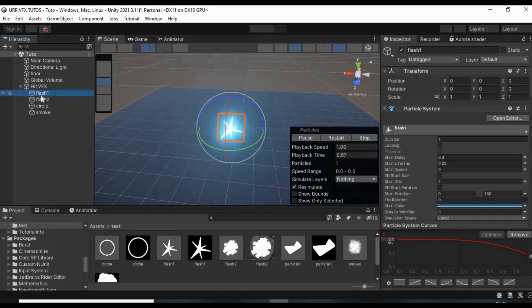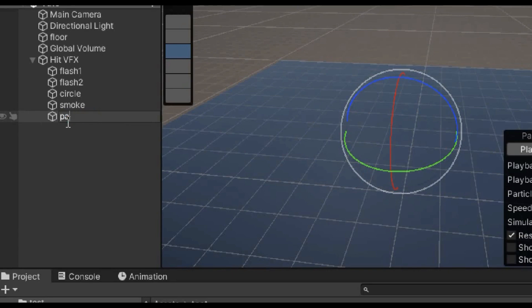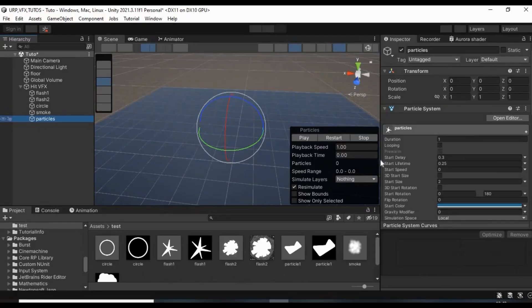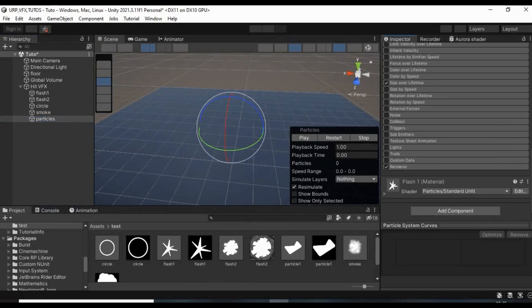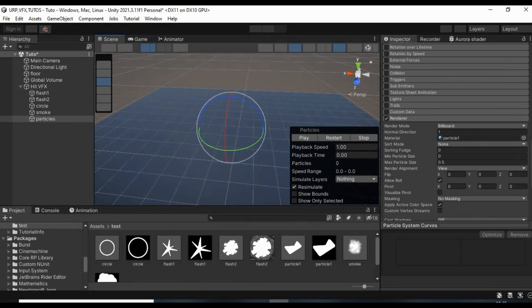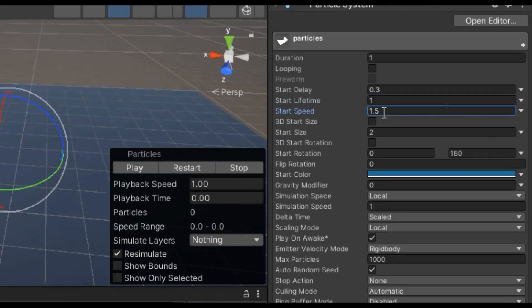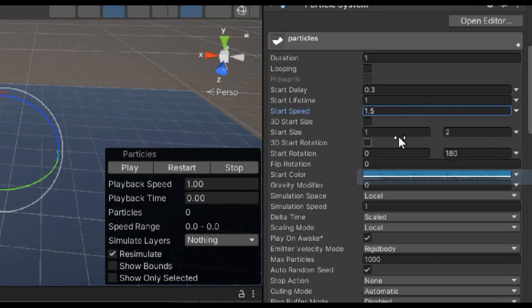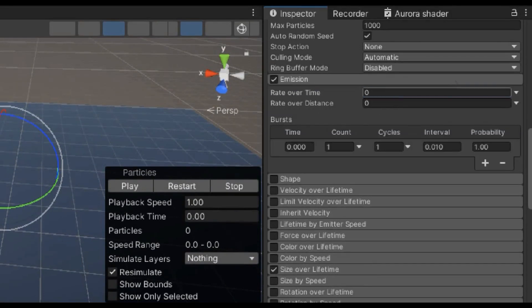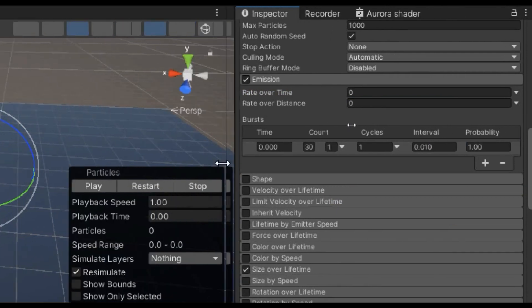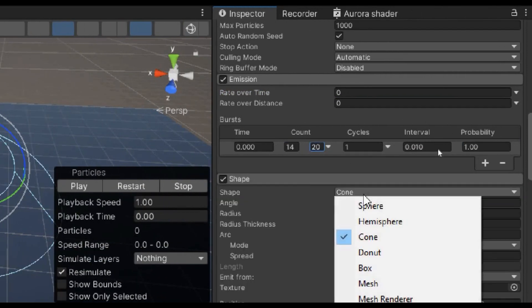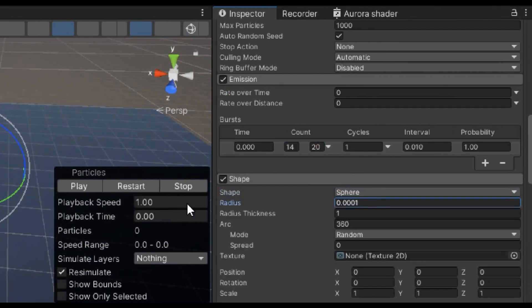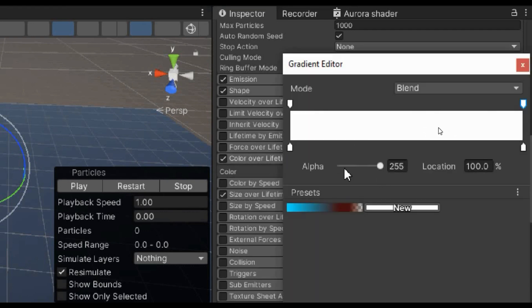Lastly, duplicate the flash1 particle system and give it a name. And then assign to it the random shape material. Change its lifetime to 1 and increase its speed to 1.5. Give it a random size between 0.05 and 0.1. Then change its burst count to a random number between 14 and 20. Enable shape, select sphere and give it the lowest radius. Then make its color over lifetime as a complete fade out.